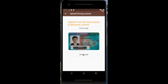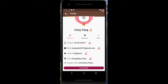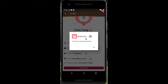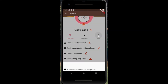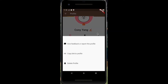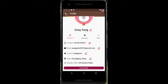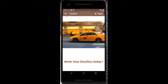Additionally, a user can become a driver by simply pressing the button below and uploading their driving license. Within the profile page, the user is able to view their reputation — these are basically ratings that both the driver and passenger give each other after their rides. The more option allows the user to send feedback to the developers.